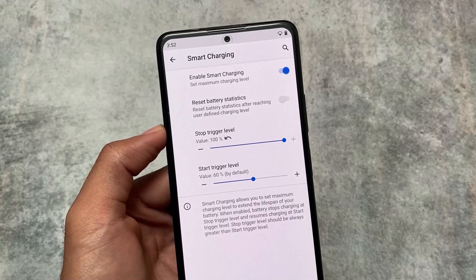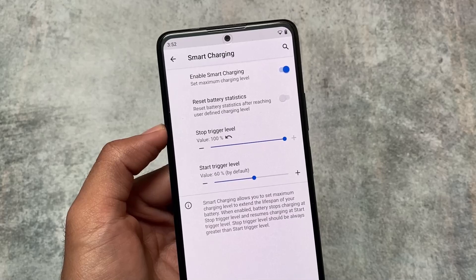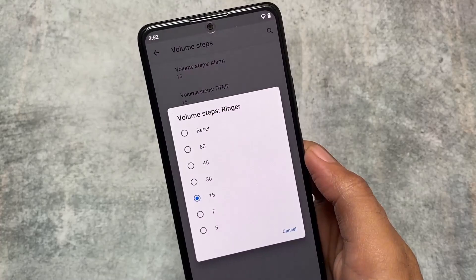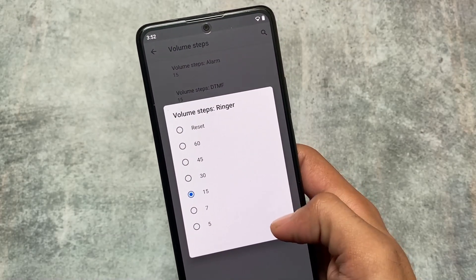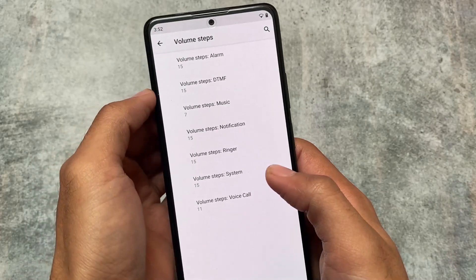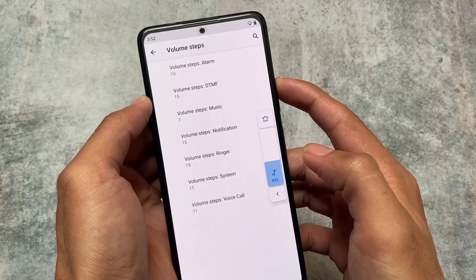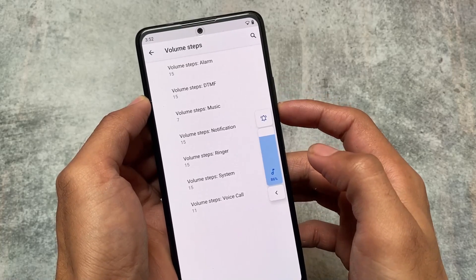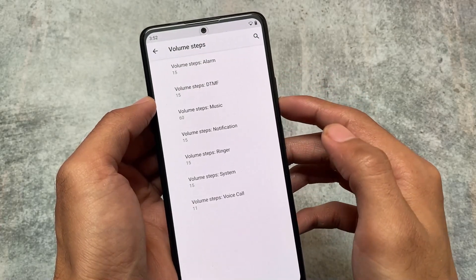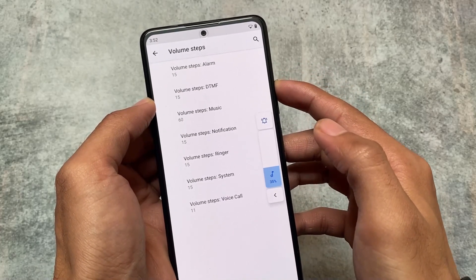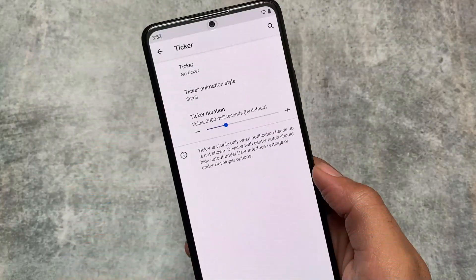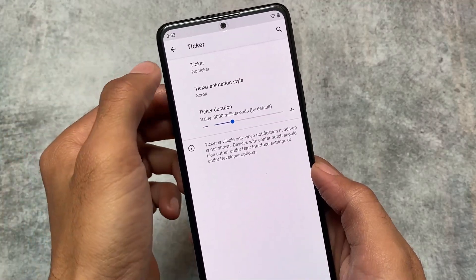Smart charging is also one of the most interesting things — it's not present in many custom ROMs but it is present in some. If you are using Android 12 or 13 and want to use that, you can. One more thing is volume steps, which is available in CR Droid Android 11. This is interesting — you should consider it a customization feature where you can customize your volume steps for music, notifications, etc., up to 60 steps.